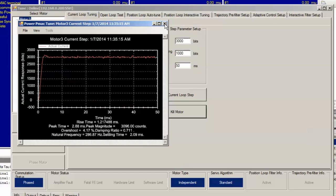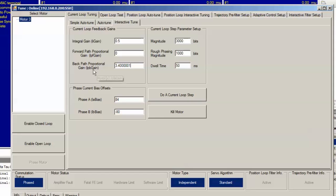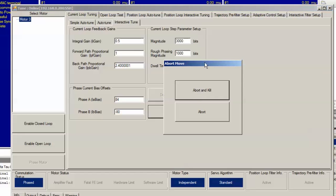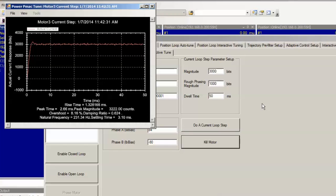I just want to note at this point that if we wanted to favor disturbance rejection over trajectory tracking, we could shift some of this IPB gain into IPF gain, keeping the sum of the two constant. For example, if we set the back path proportional gain to 2.4 and then the forward path to 1, do a current loop step, you can see that the damping ratio and the natural frequencies have not changed significantly. We now favor disturbance rejection over trajectory tracking without moving the location of the poles in the closed loop system.